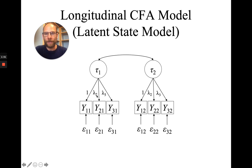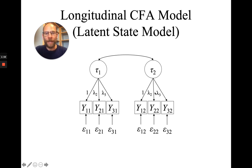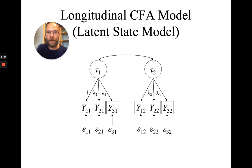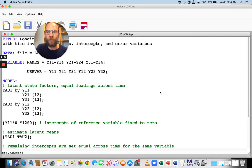You can see here that these loadings have the same index for time, or no index for time rather, on both time points. So they're assumed to be the same across time for measurement equivalence. And so now we want to take a look at how these constraints can be implemented in the Mplus software.